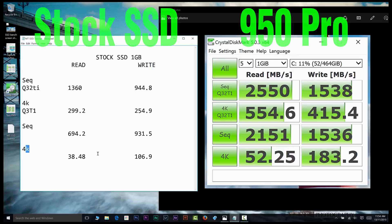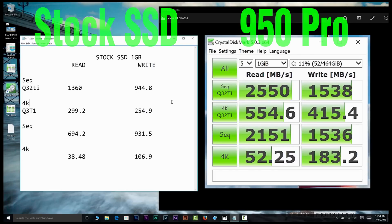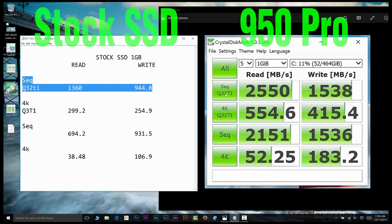...the read speeds are around 47% faster on the 950 Pro over the stock version, and the write speeds are around 40% faster. So it's definitely a worthy upgrade.